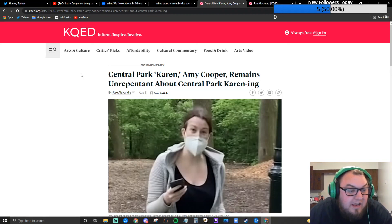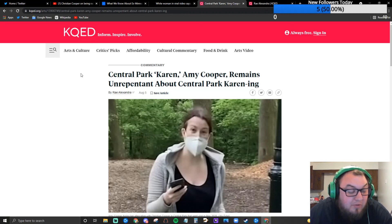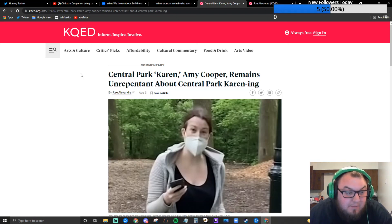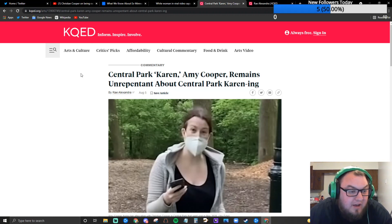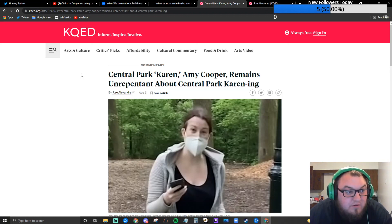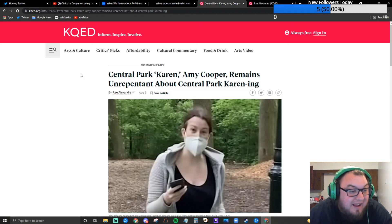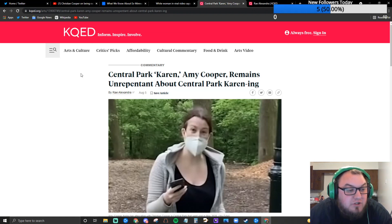Now in her case she does make the comment before she calls the cops. She says to him I'm going to tell them an African-American man is threatening my life. Now I'll be honest of what I believe she was doing there. I believe she felt that that threat would be sufficient to get him to back off. She felt like he was taking a threatening posture to her and was trying to get the power back in that situation.